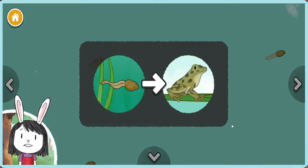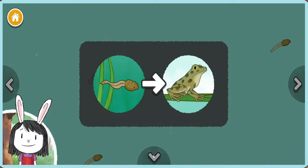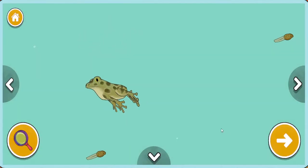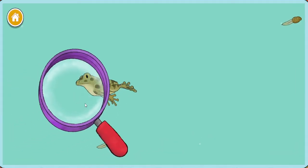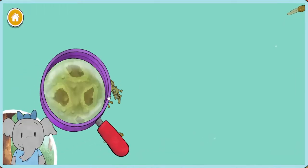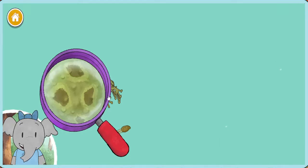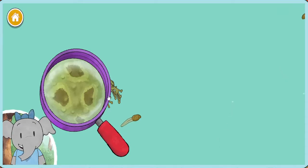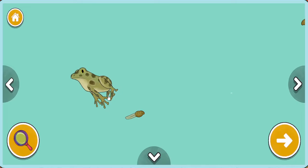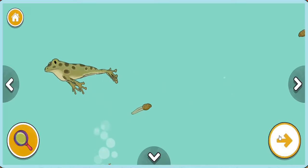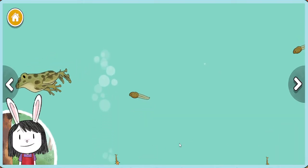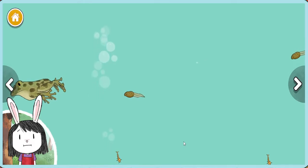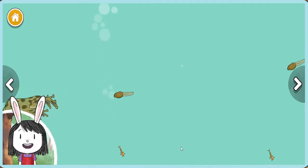This frog is the grown up of the tadpole we added. I noticed that this frog has green skin covered in spots. Do you think that helps it hide? Now we're near the pond's surface. I wonder how the animals will be different here.